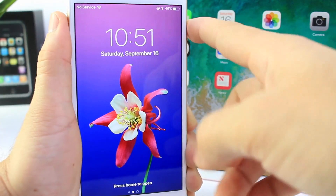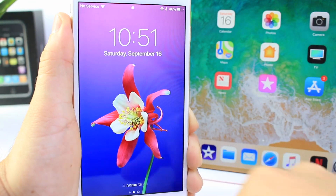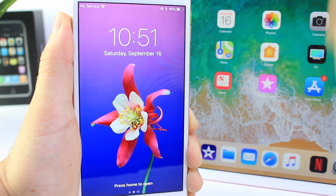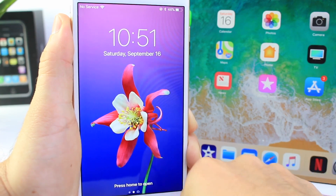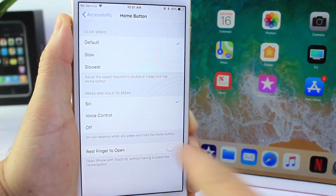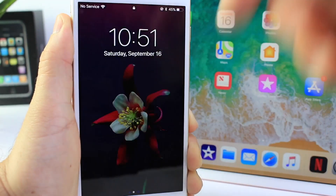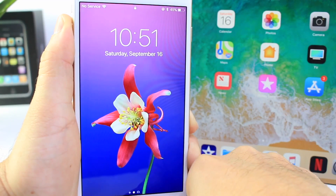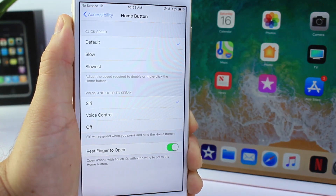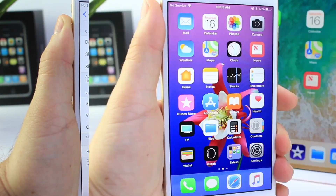Without that option, Touch ID unlocks it but won't bring you to the home screen — you can see your notifications, then press Touch ID again to go home. However, if you have Rest Finger to Open enabled, you don't have to press the home button; you just rest your finger on Touch ID and it unlocks and brings you straight home.